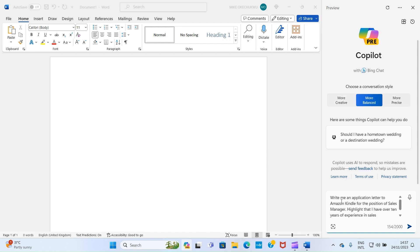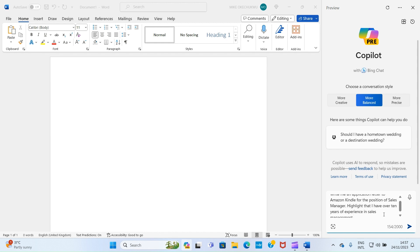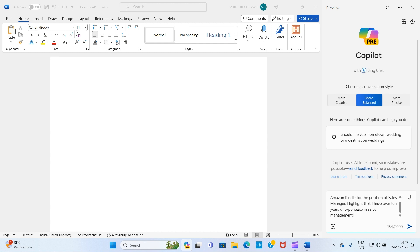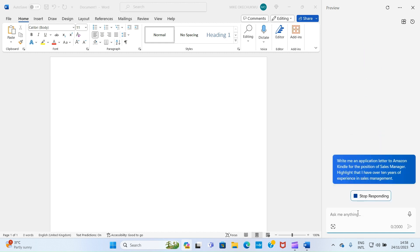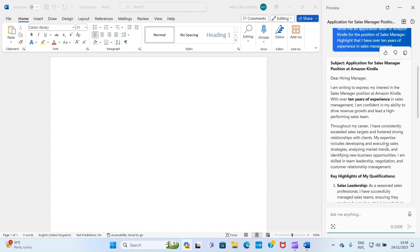Look at what we have here: write me an application letter to Amazon Kindle for the position of sales manager, highlight that I have over 10 years of experience in sales management. The more descriptive you are, the better results Copilot will return to you. So whatever you want to ask Copilot to create for you, be detailed enough. After you have typed what you want the program to generate for you, press the enter key of your computer keyboard and wait for it to return your results.